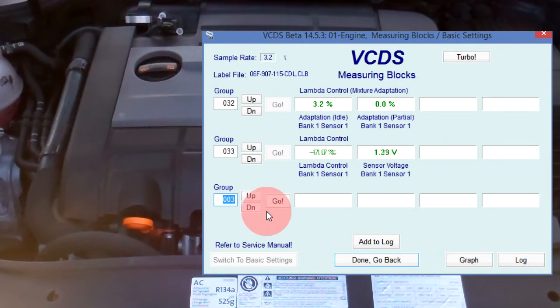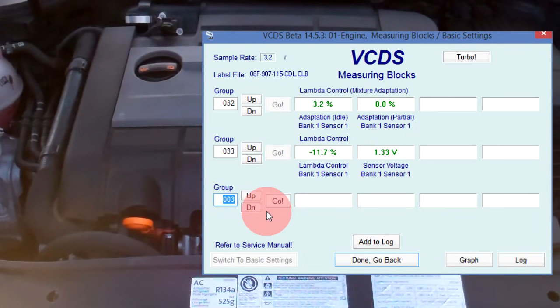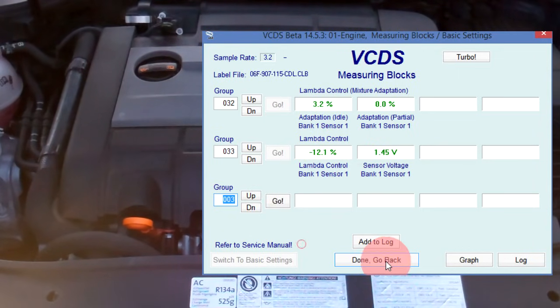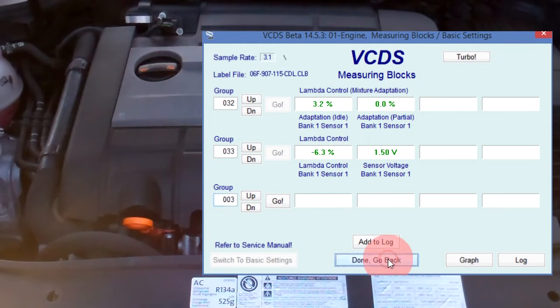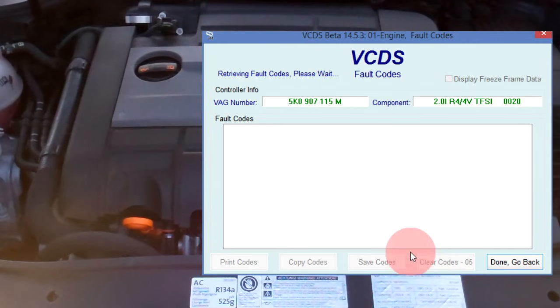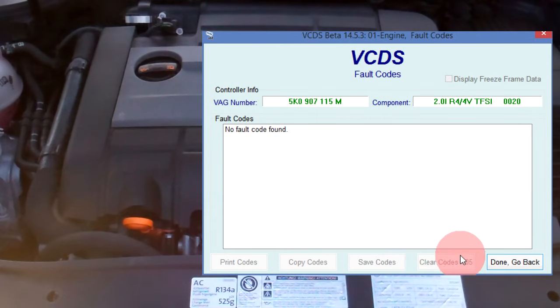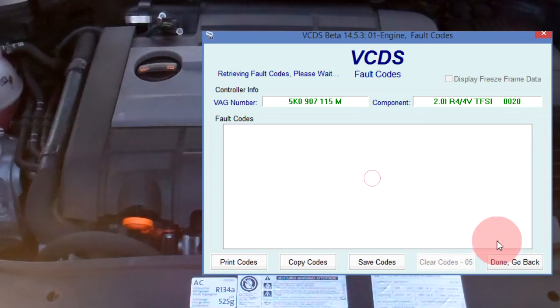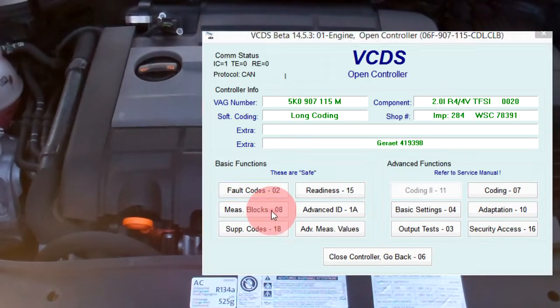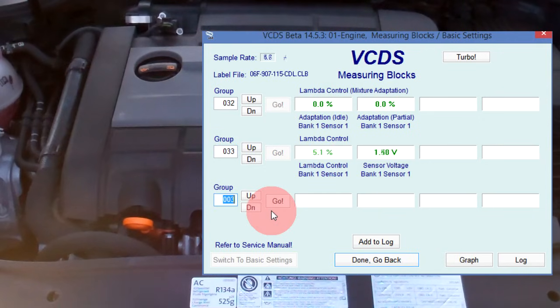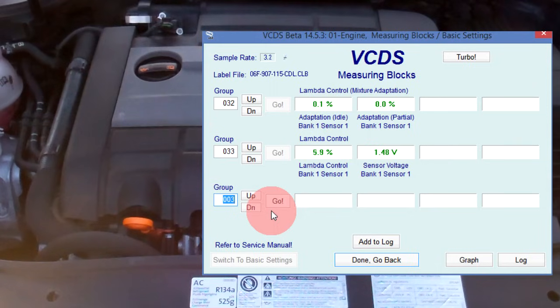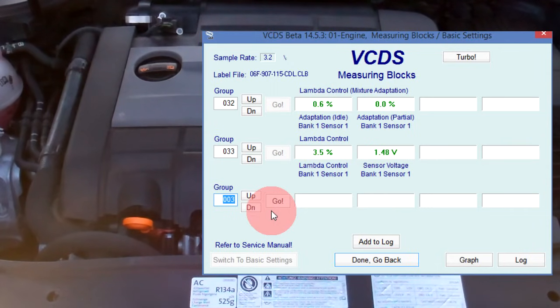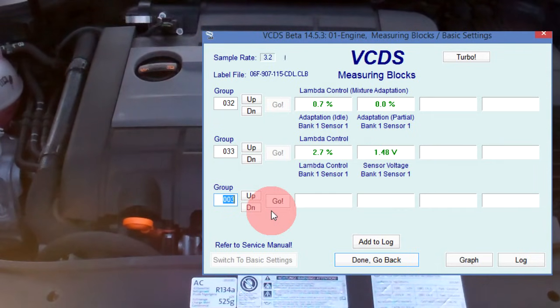Now that the false air issue has been resolved by fully seating the dipstick, let's clear codes, then jump back into measuring value blocks group 032 and 033. With no false air issues, the initial short-term fuel trim does not go above 10%, a good reading for having just reset the long-term fuel trim values. Again, you can see as the long-term fuel trim for idle goes up to correct for a mild lean issue, the short-term fuel trim values go down.